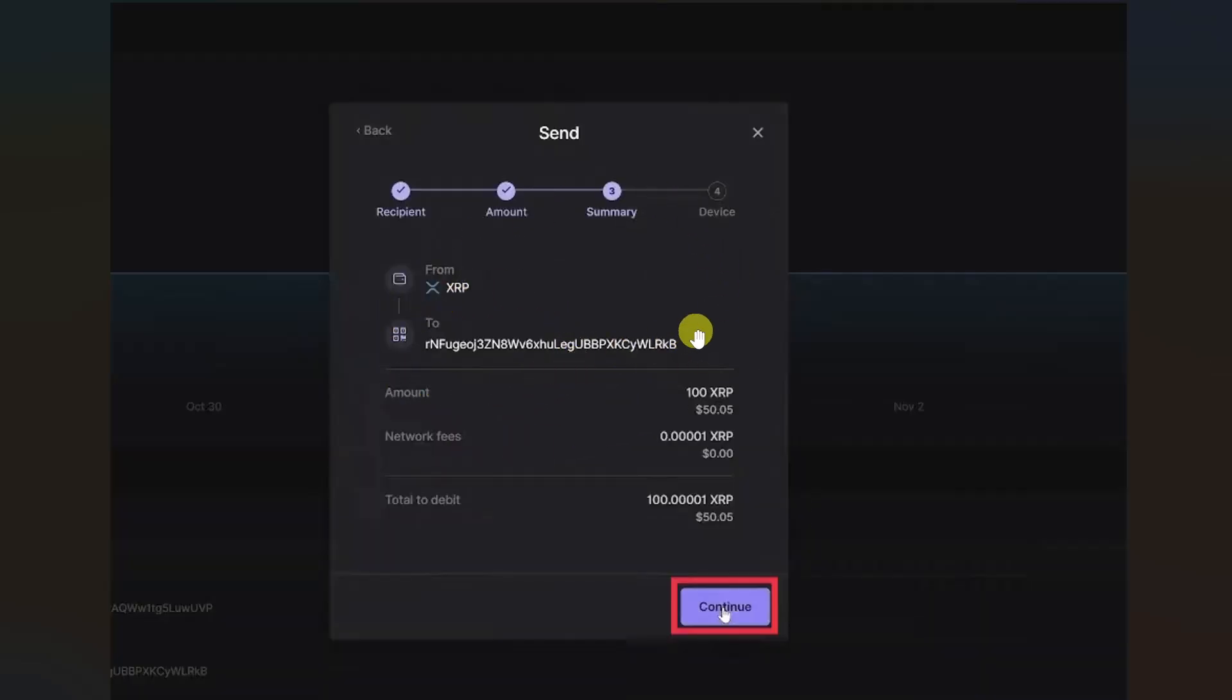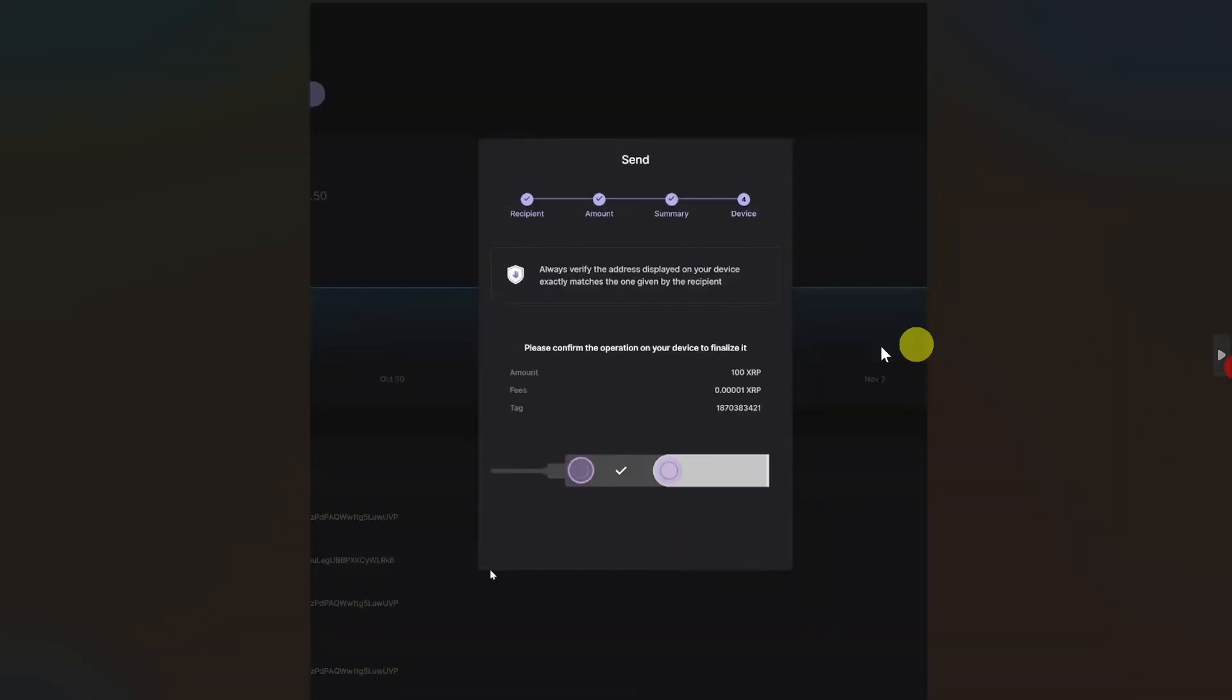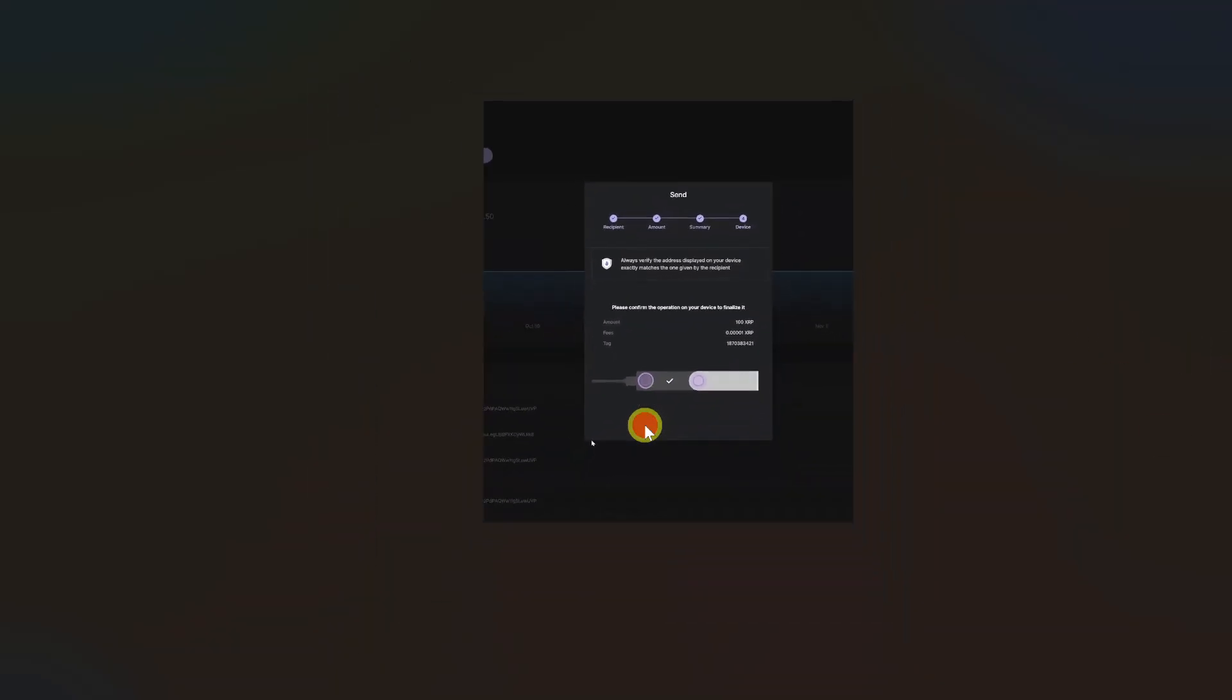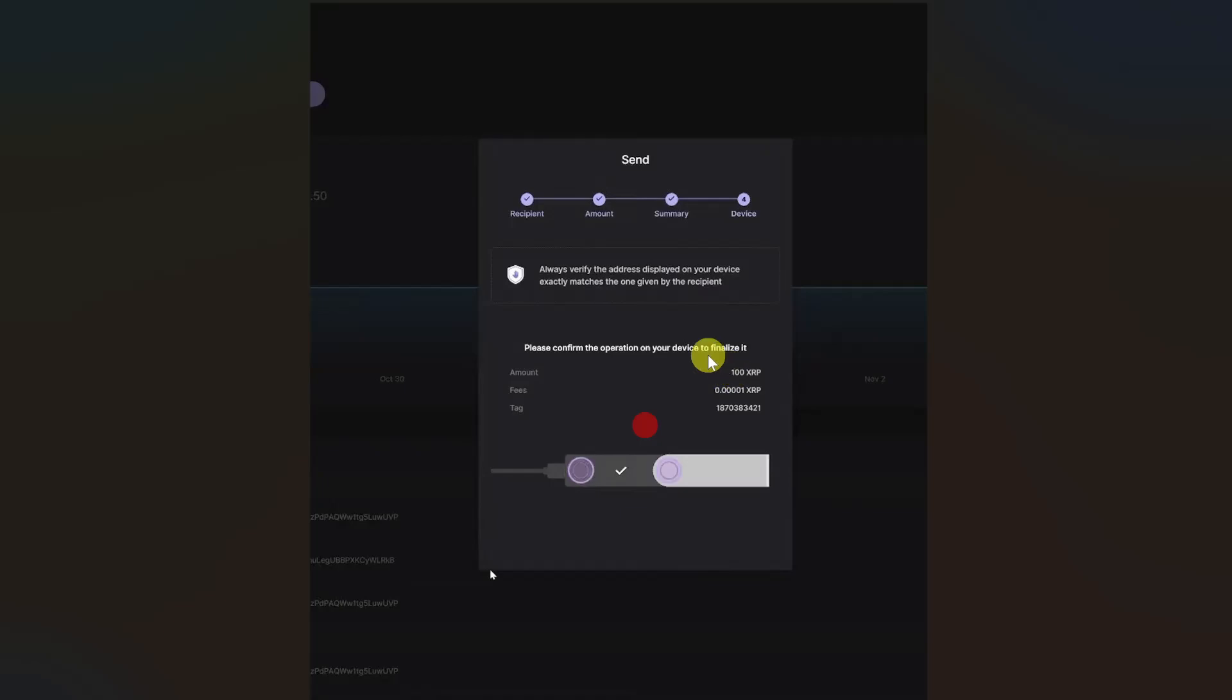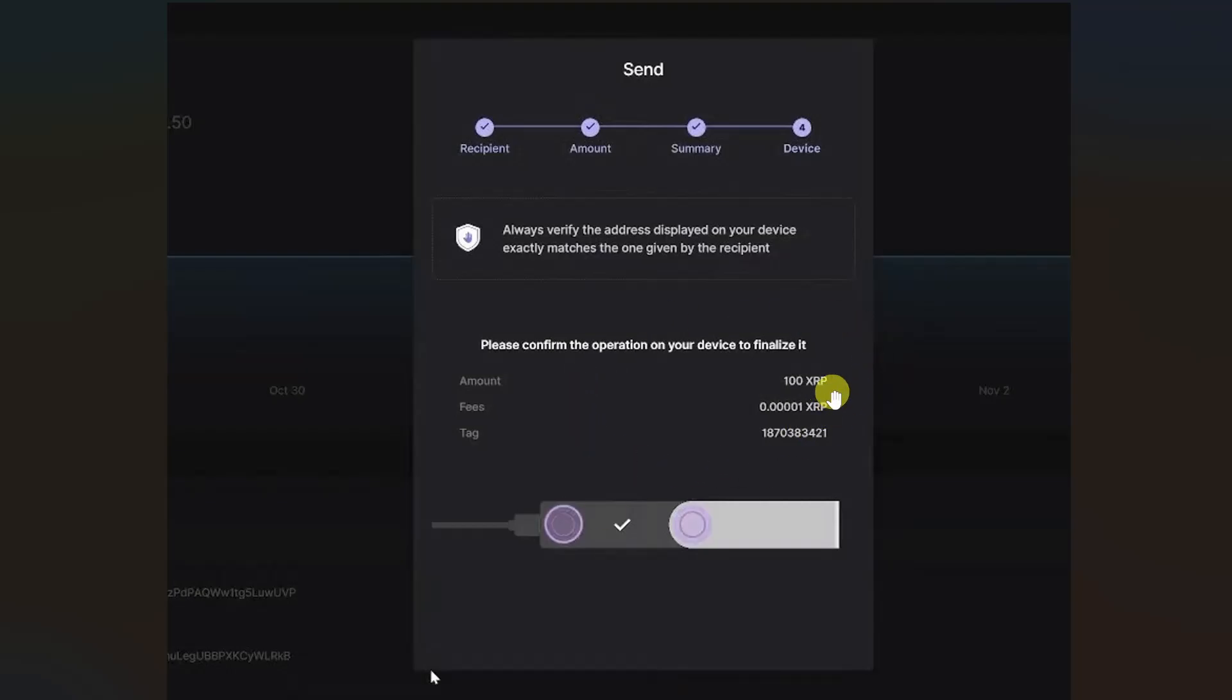Then you need to confirm this transfer. Make sure your wallet address and amount is correct. And once you confirm these things, click on Continue. And lastly, you need to confirm this action on your Ledger device. So follow the on-screen instructions that are showing in this screen, and once you do that, your crypto will be transferred from your Ledger device to your Crypto.com.